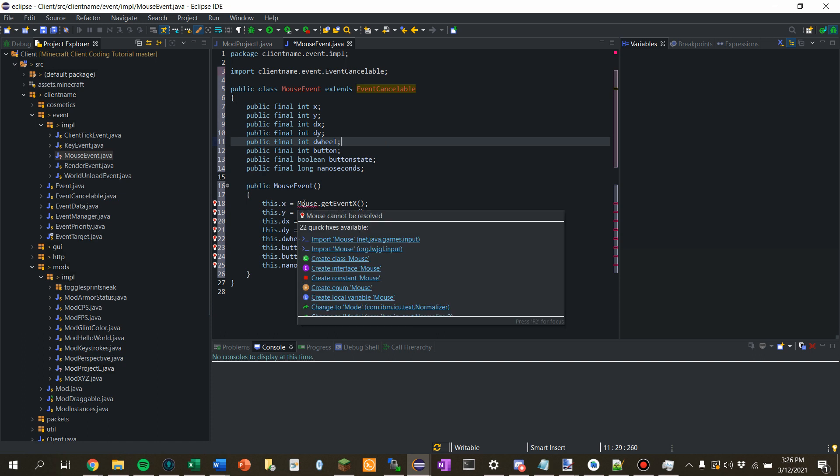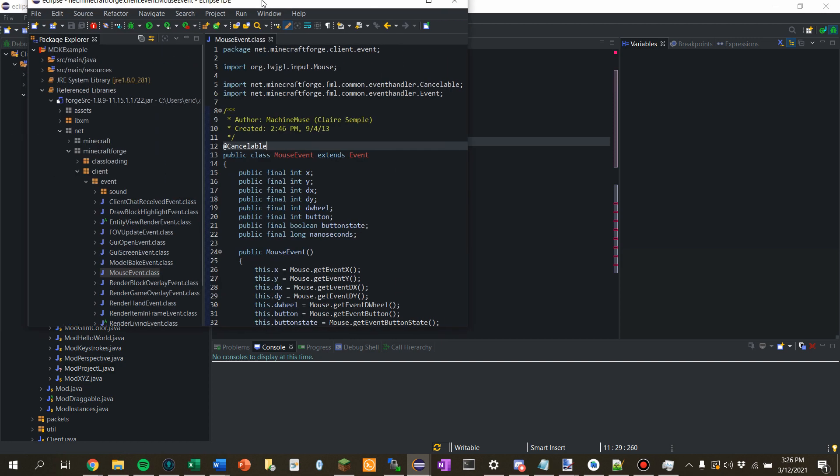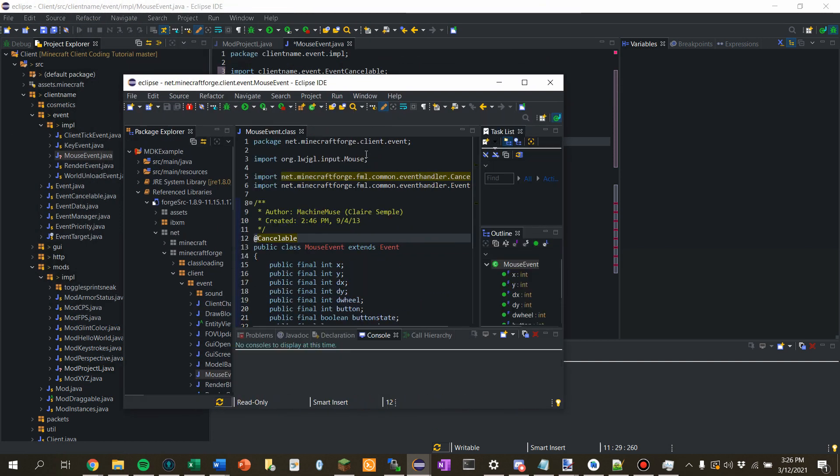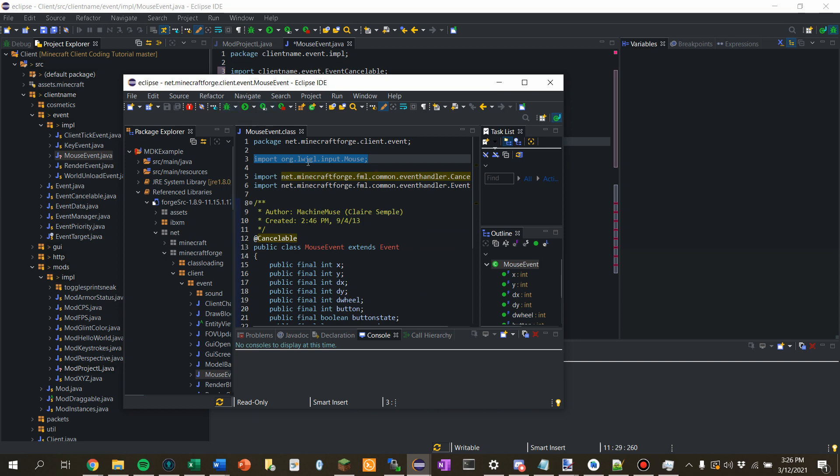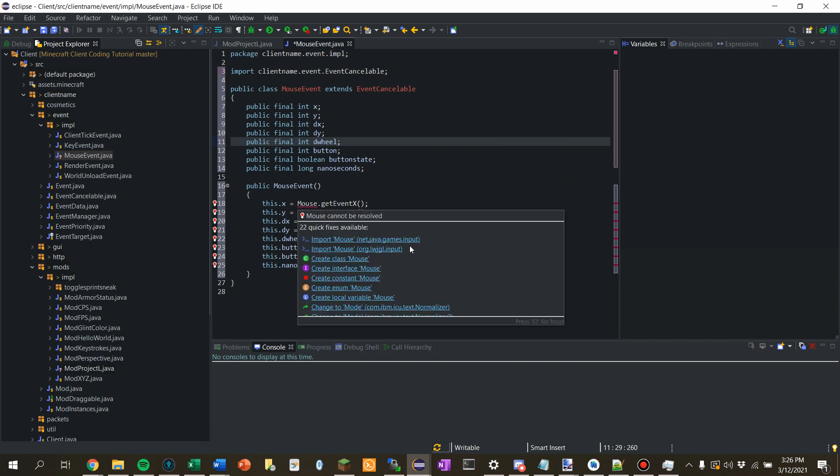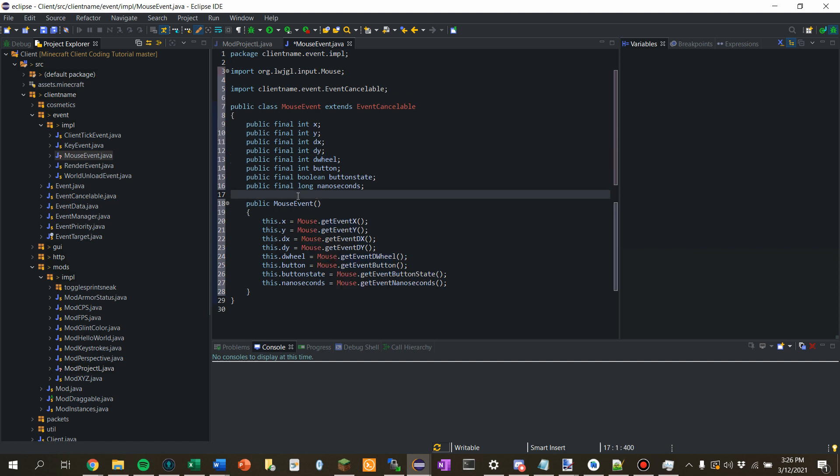And then when we import the mouse, we're going to get two mouses here. Now, let's find out which one we use. Let's look back at Forge source. And it's using Forge, yeah, it's using Lightweight Java Game Library mouse. So, when we import the mouse, let's import Lightweight Java Game Library mouse. Awesome. Don't have any errors.